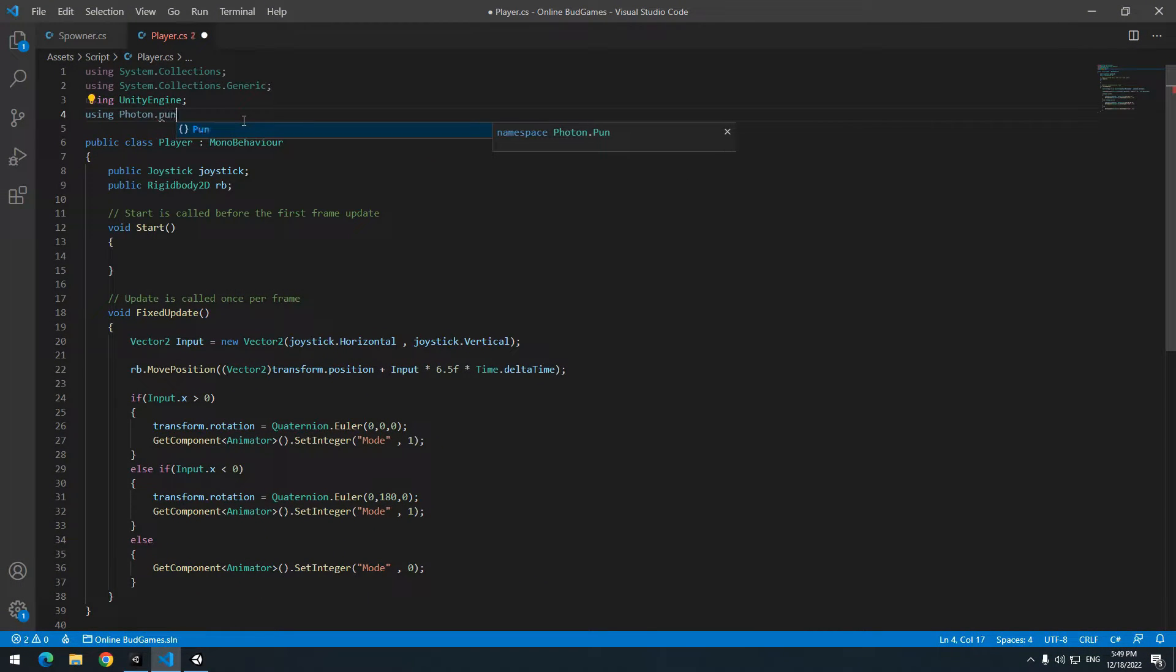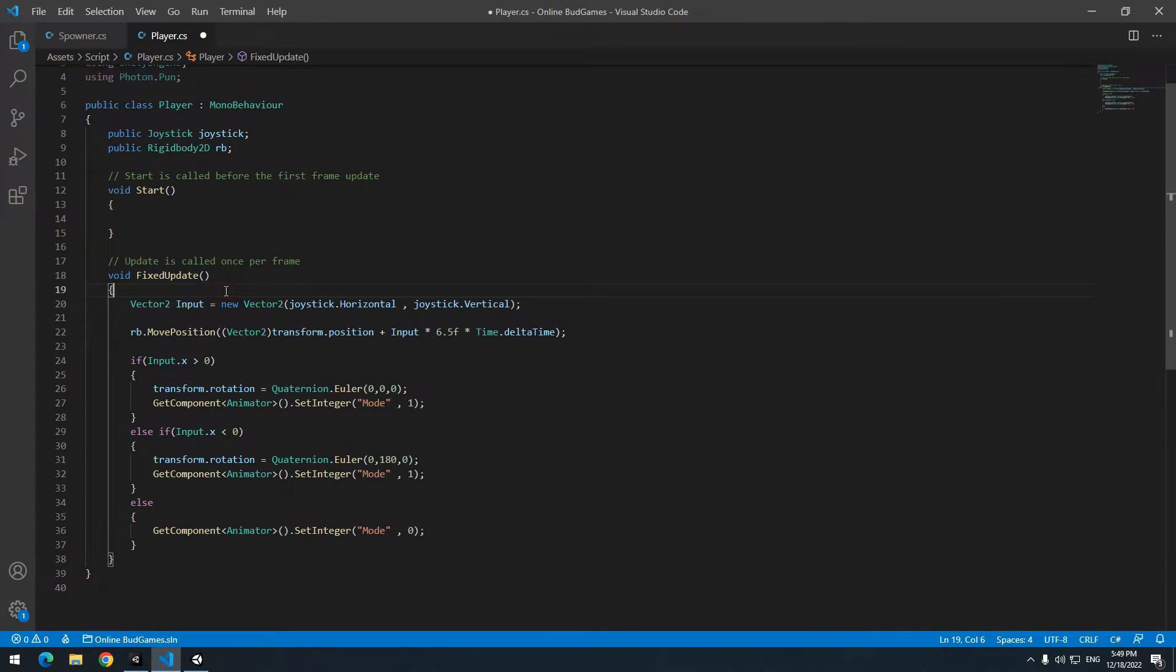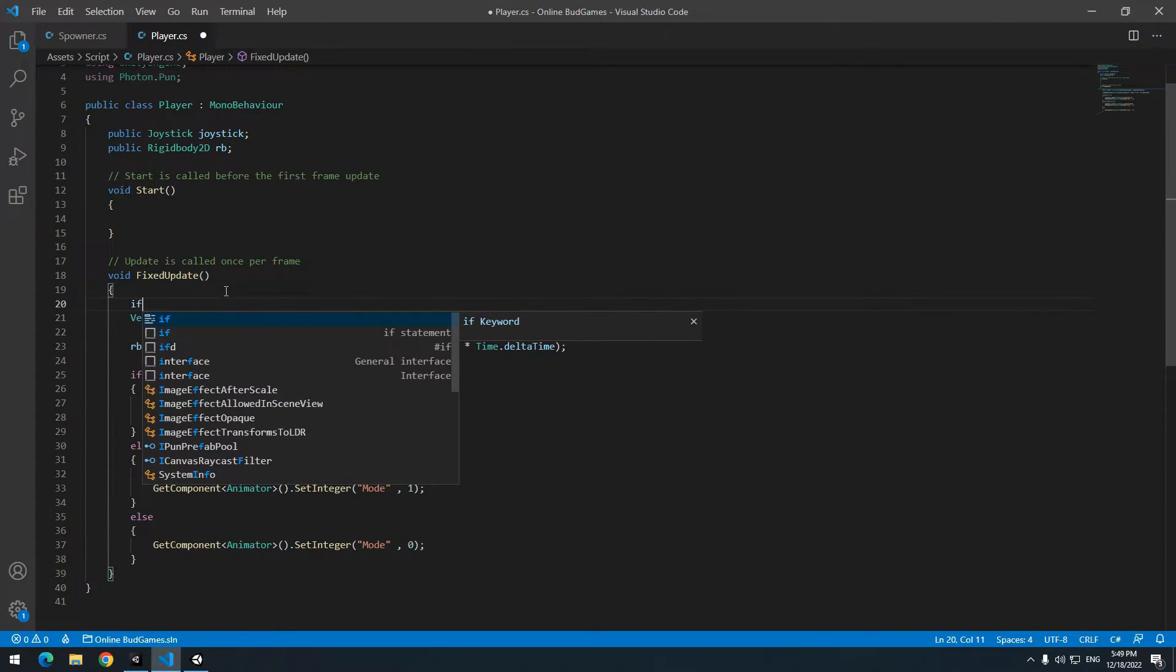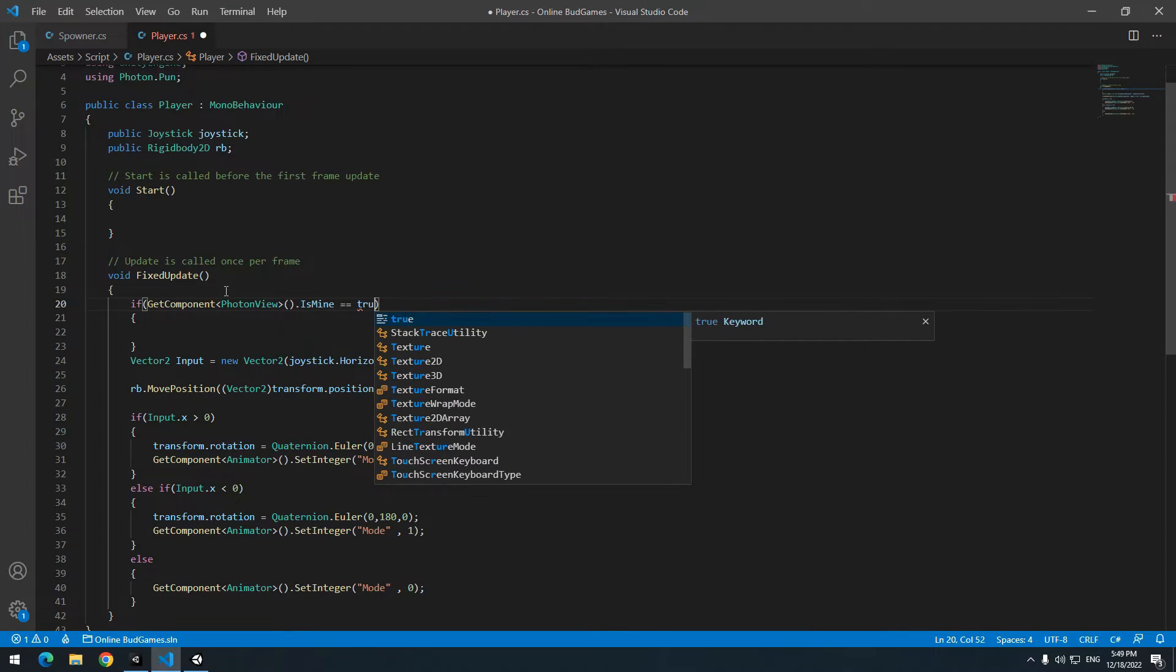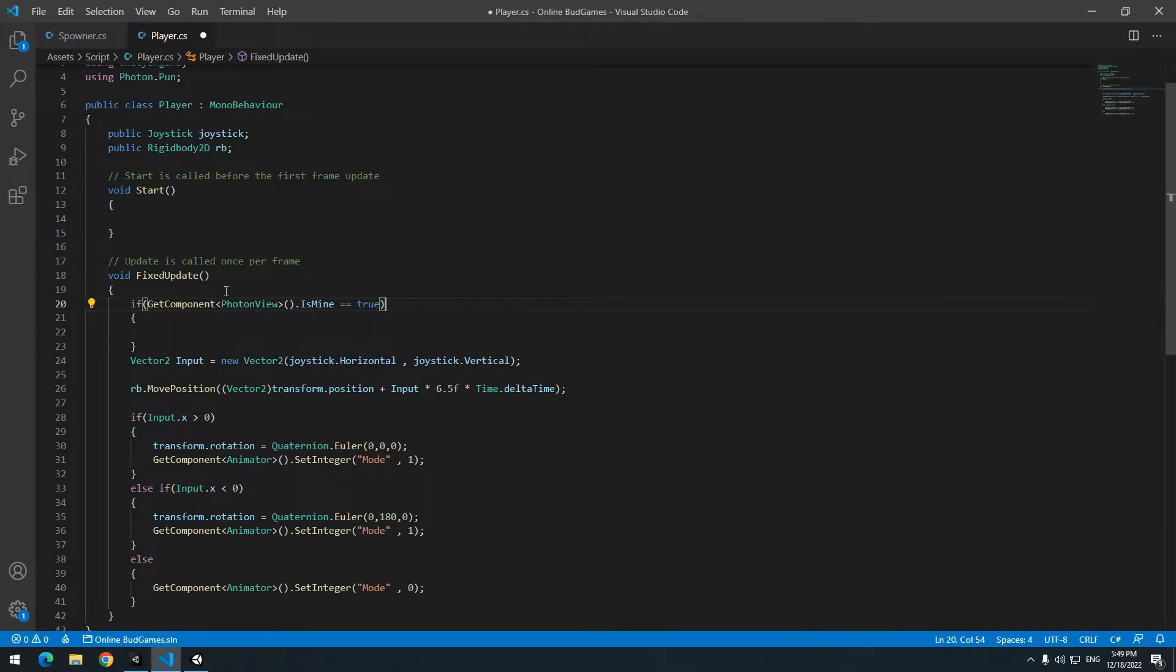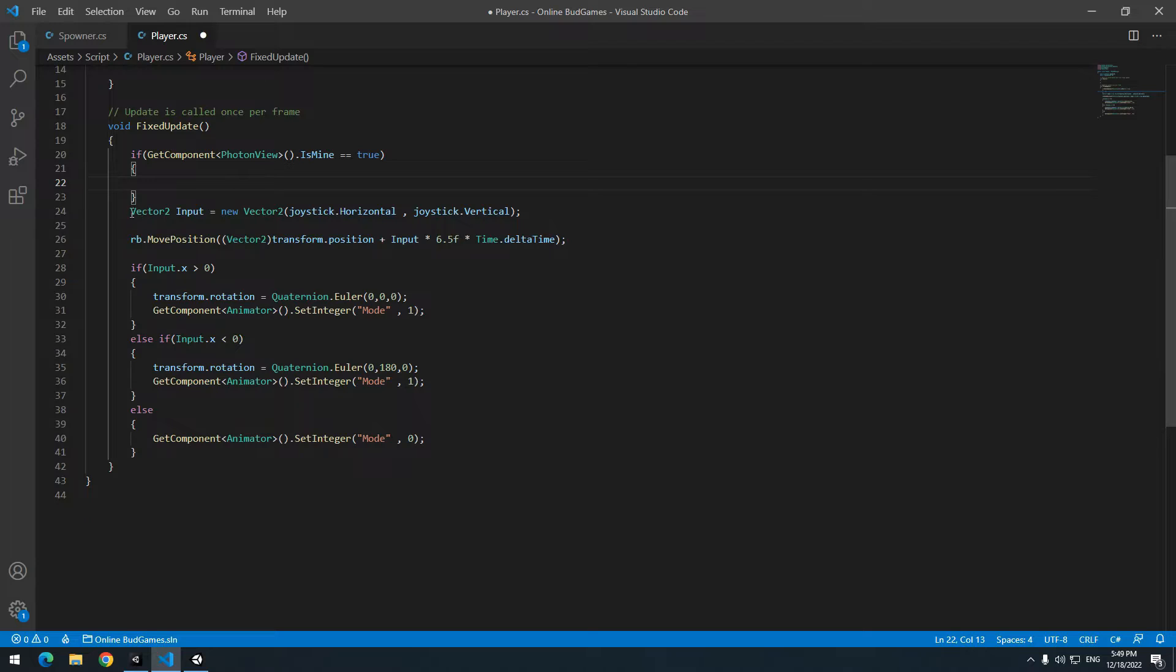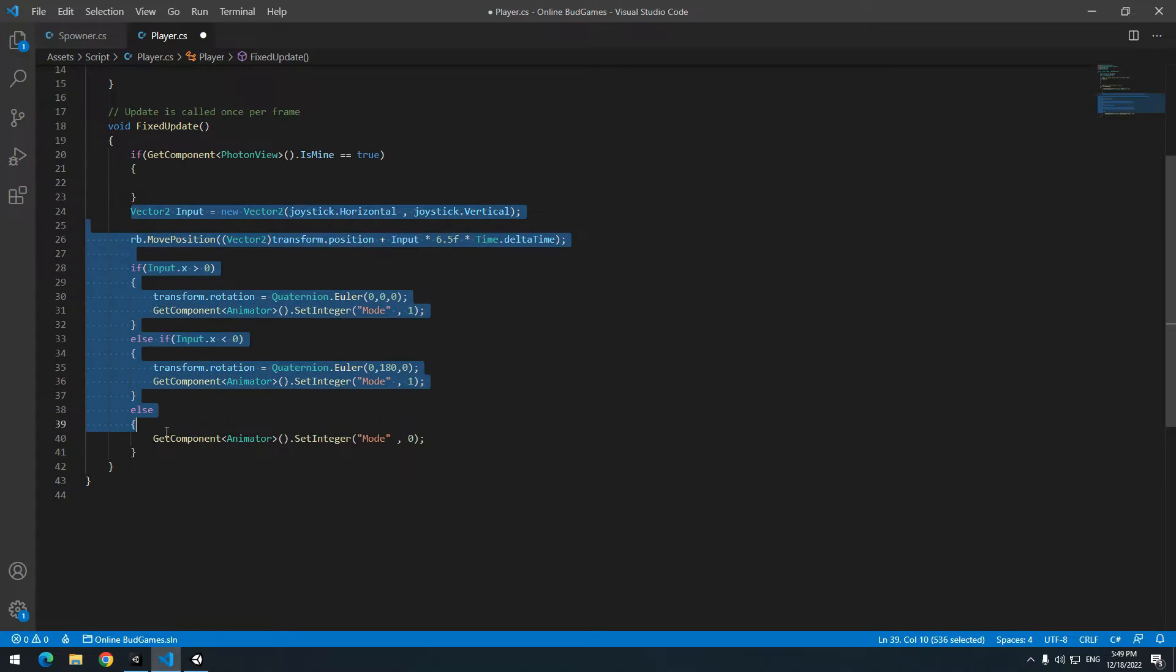In fixed update, write this if. If photon view is mine equals true, it means if player was mine, then run movement commands. So bring movement commands in this if.